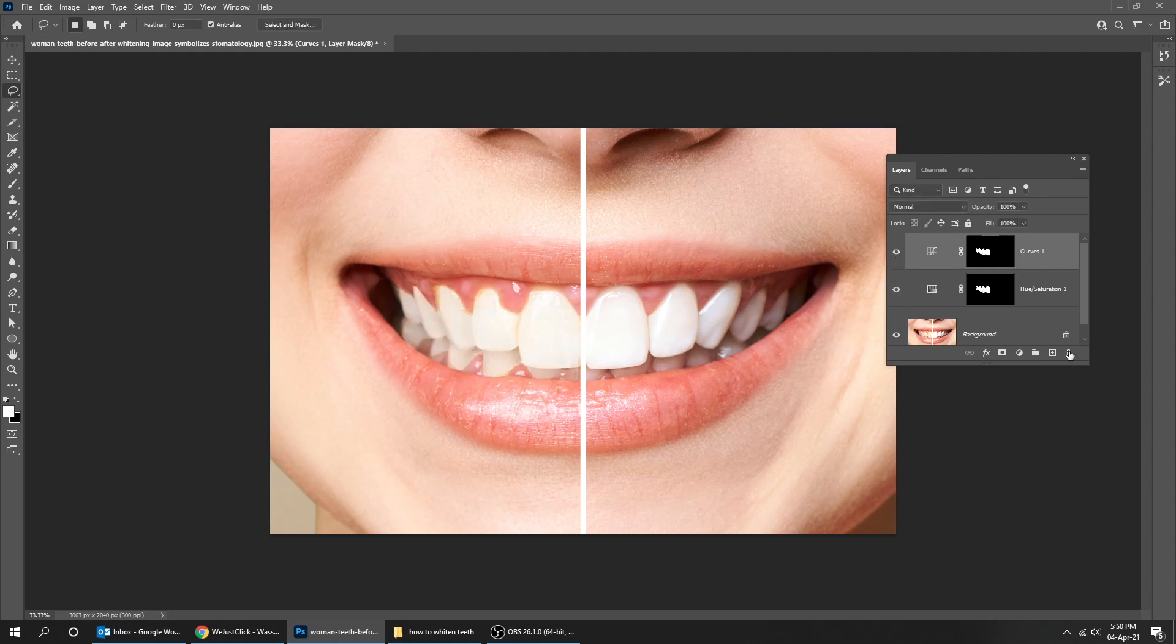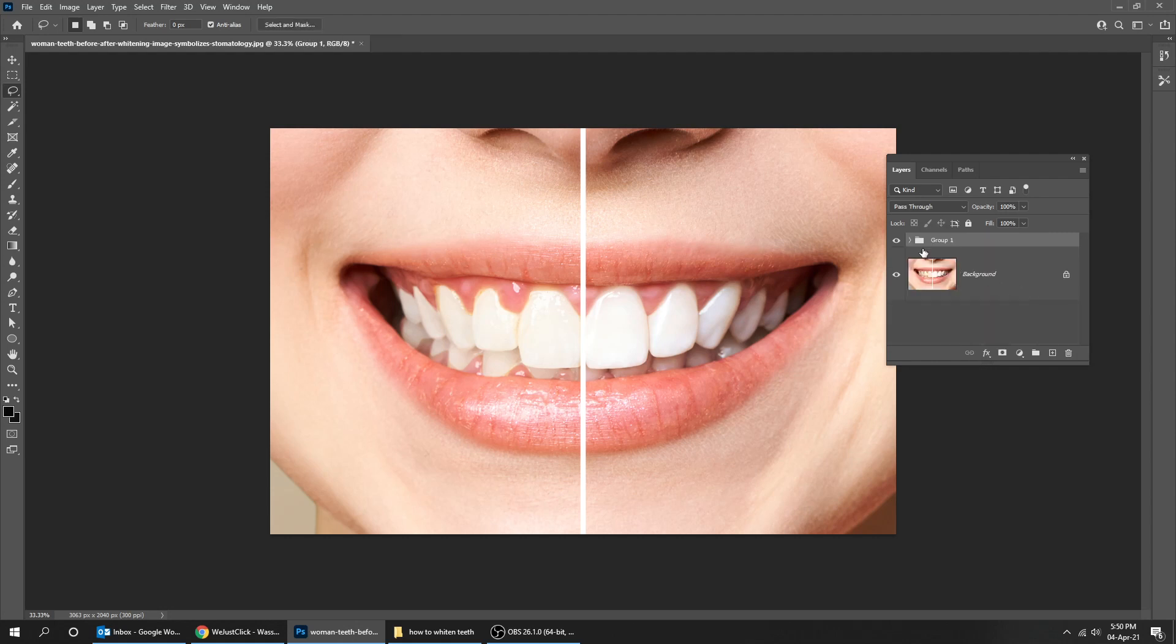Choose both layers while holding the Shift button and group them by pressing Ctrl+G. Here's the before, here's the after.